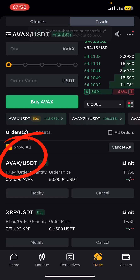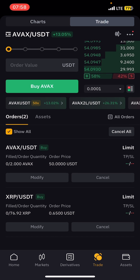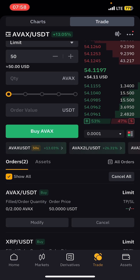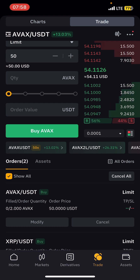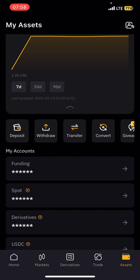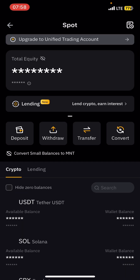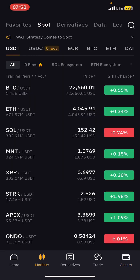Once you tap Buy, it will show up under Orders at the bottom of the screen. That means you have a pending limit order. The order is waiting for the price to drop to 50, and once it does, it will fill the order and your AVAX will move to your Spot wallet.